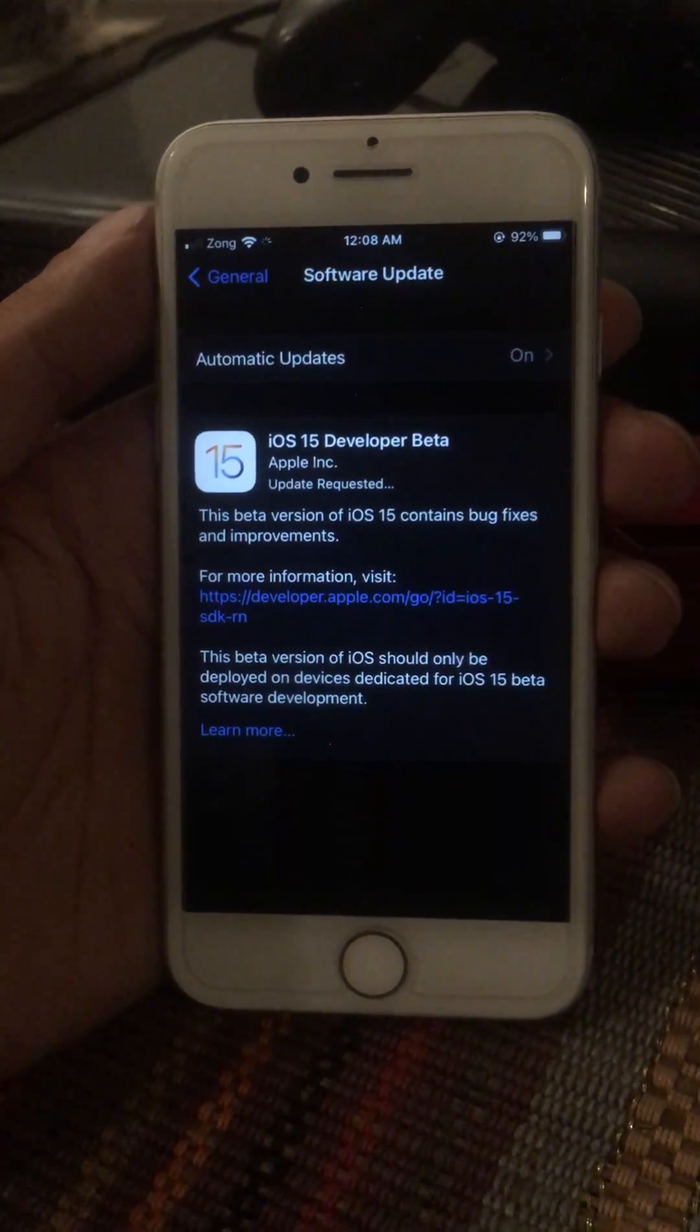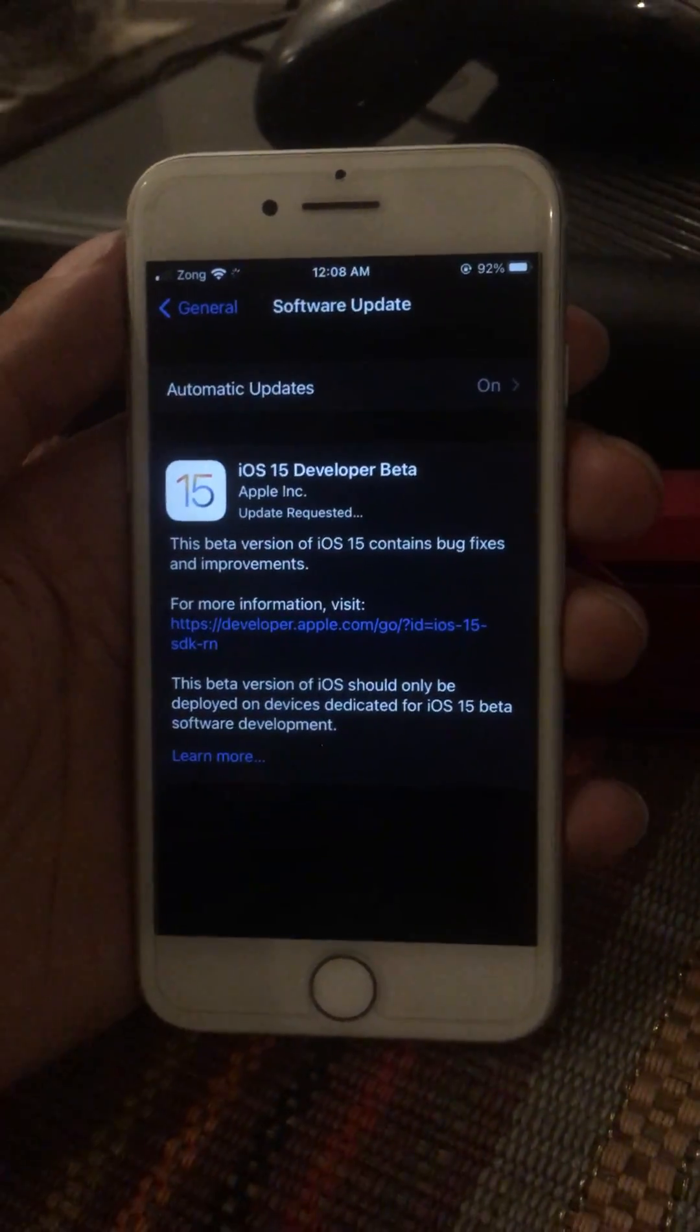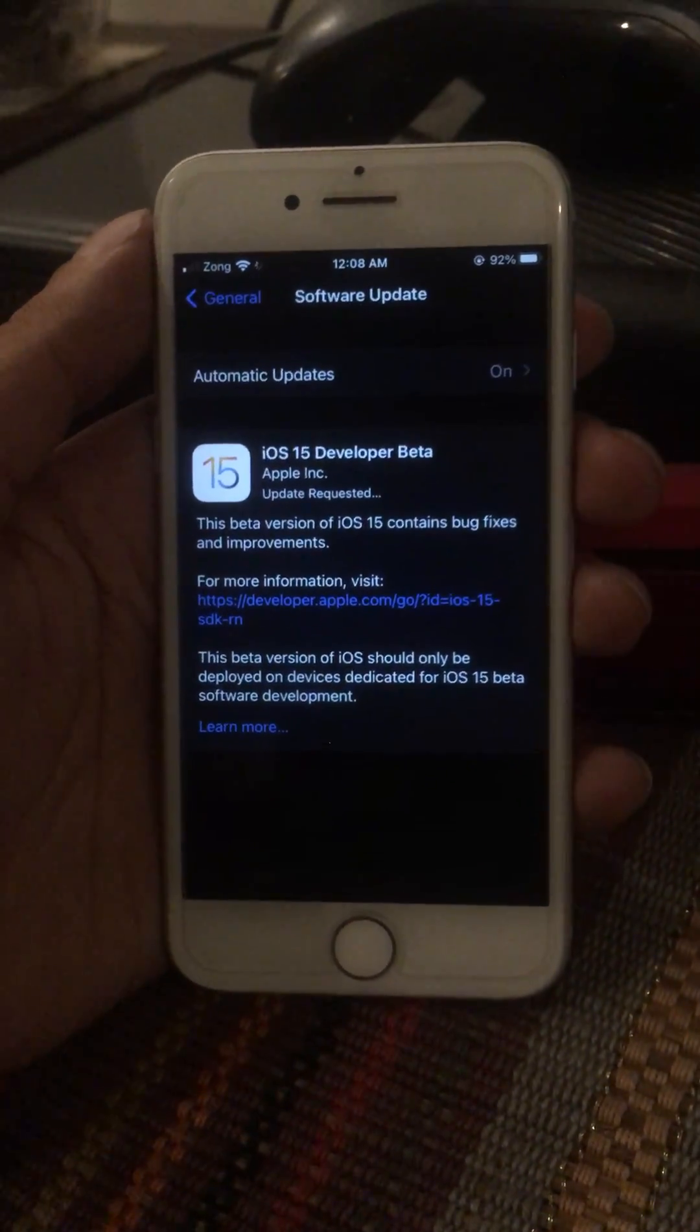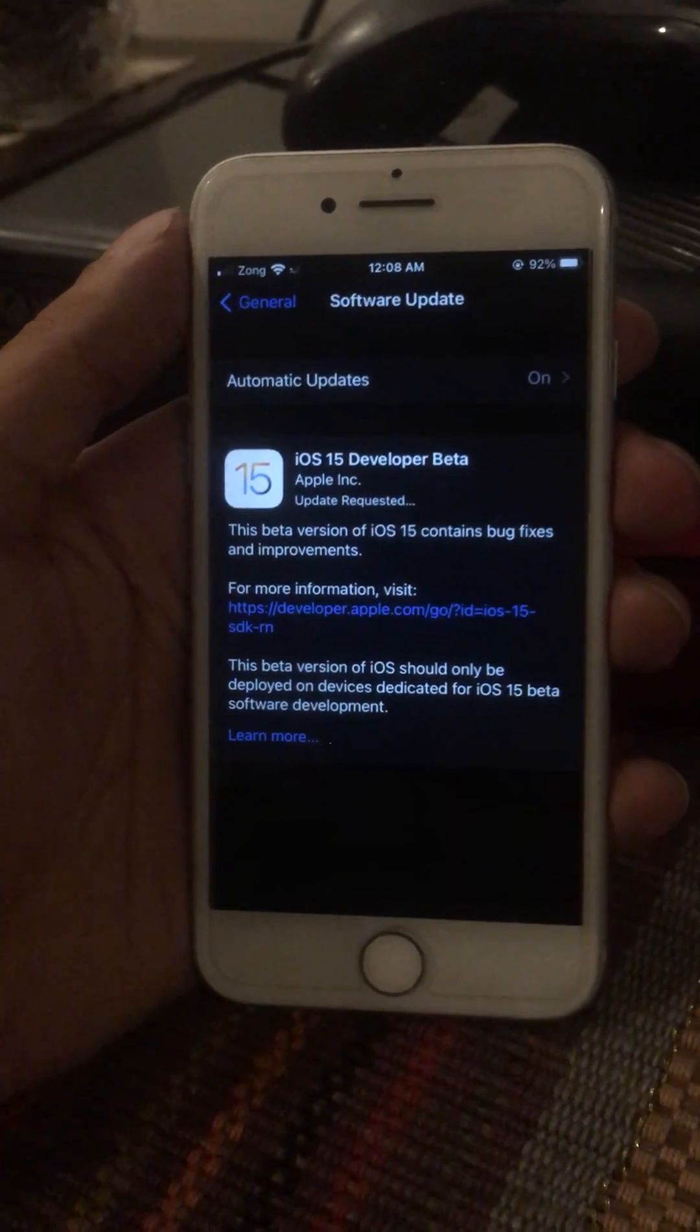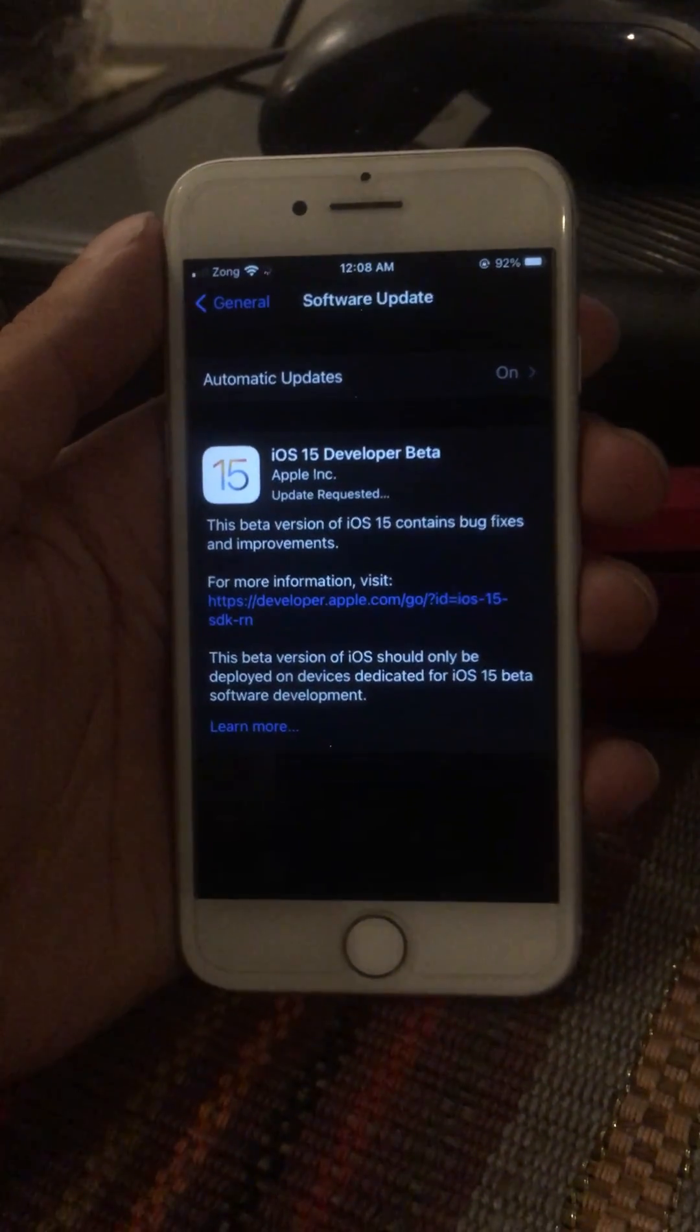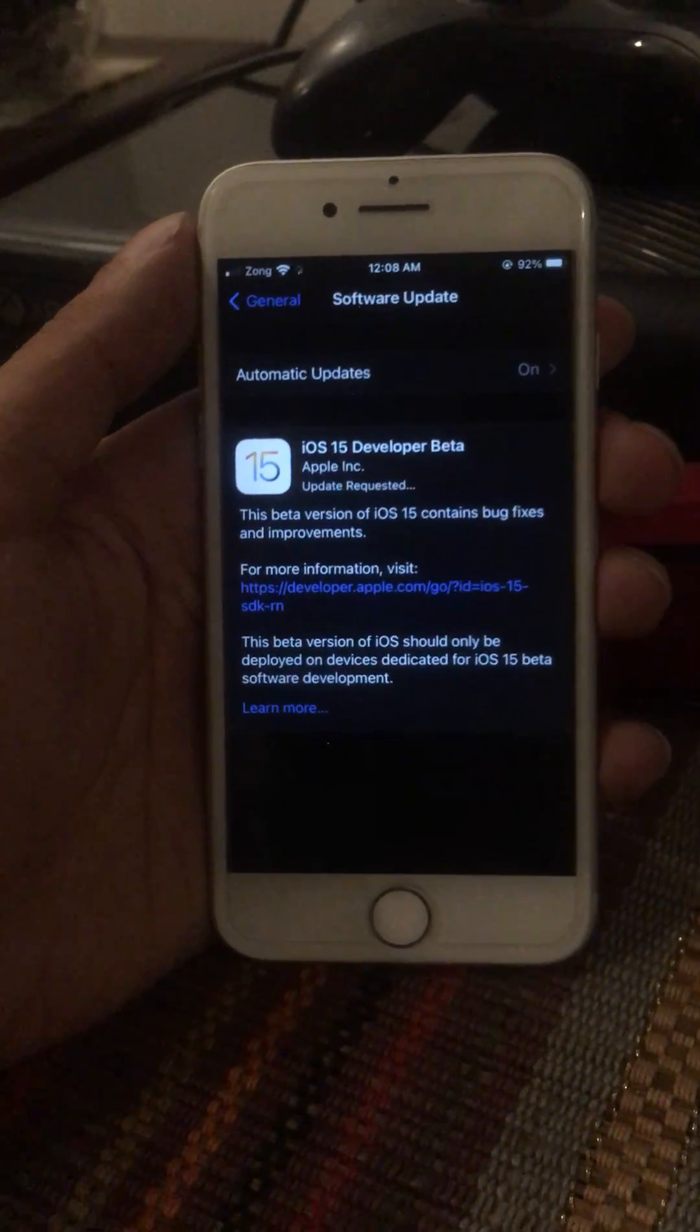This is the way you can easily download iOS 15 developer beta profile. It's now available on iPhone 6s and above models. Thank you for watching, please like and subscribe.